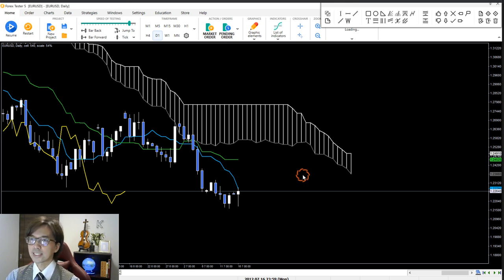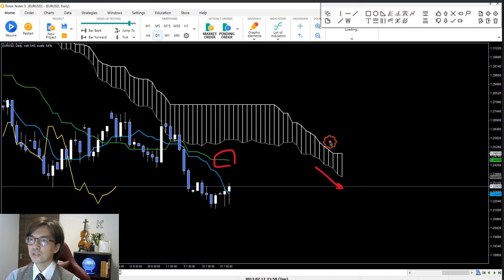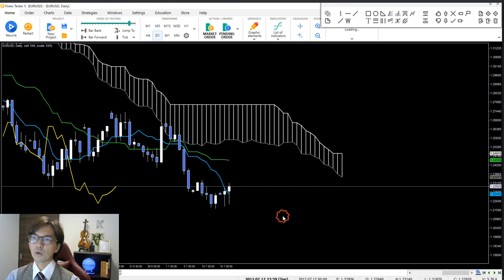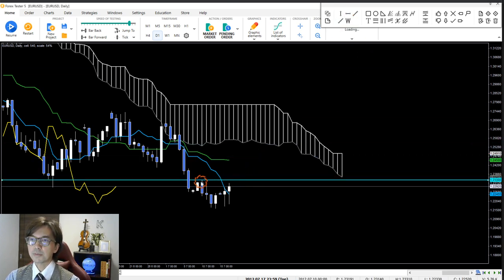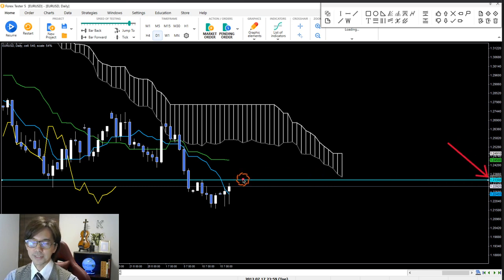Here I can see the Kijun Sen angle starting to point down. Senko Span A is down, Senko Span B is flat, but the Kumo itself is going down. This is a long-term downtrend. The price could go down from here, or it might be resisted at the previous high — the previous support is becoming resistance at the 1.23308 level. With that in mind I keep monitoring but won't take a trade yet.